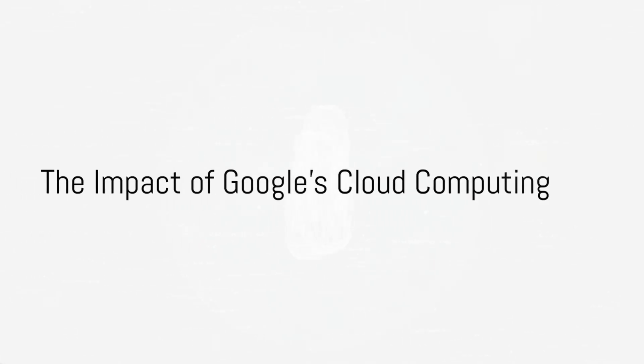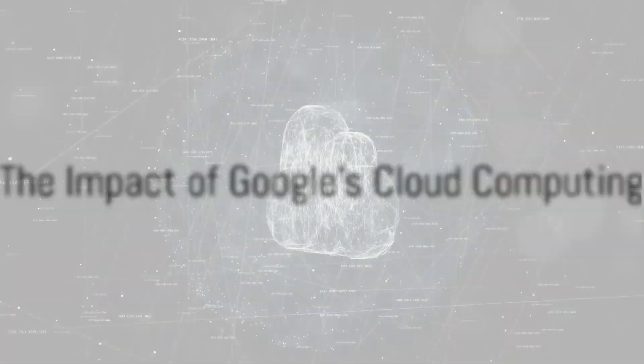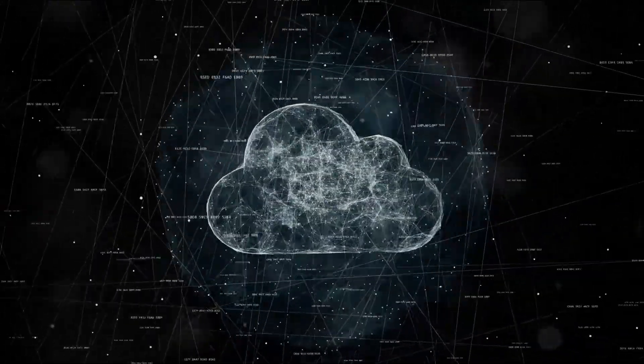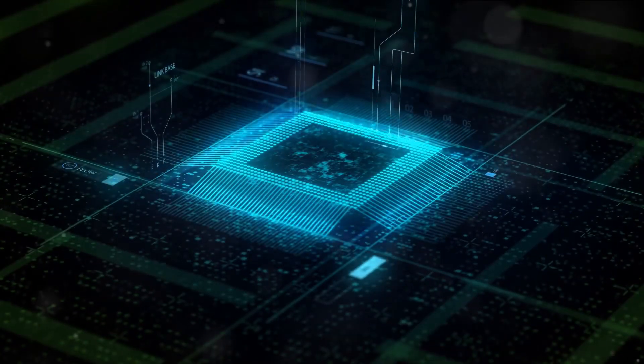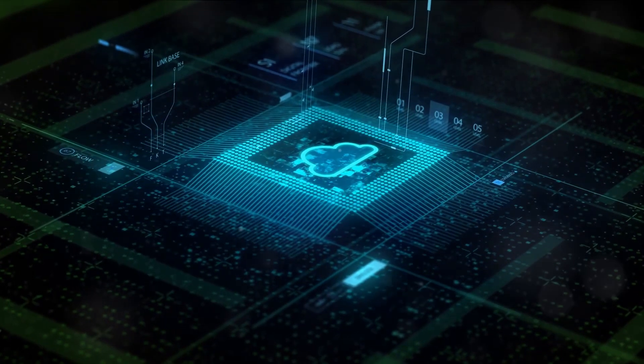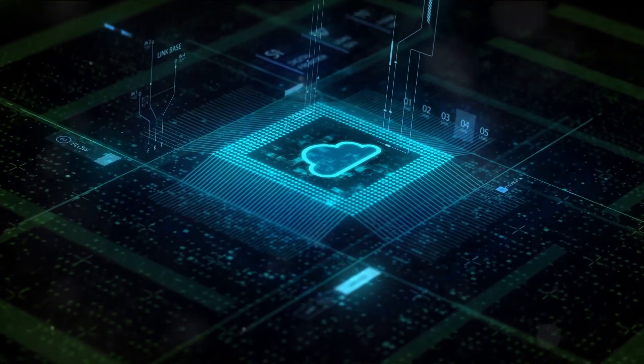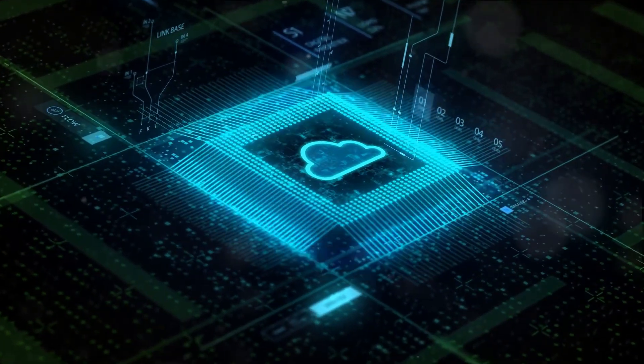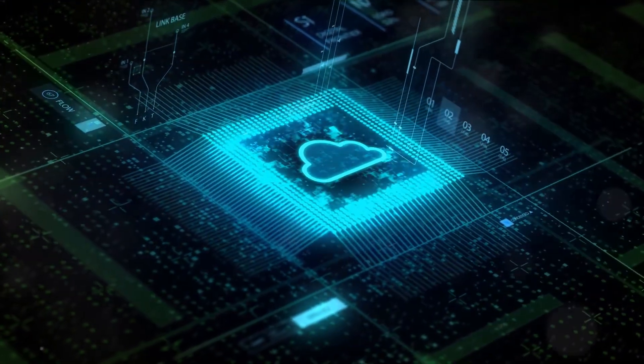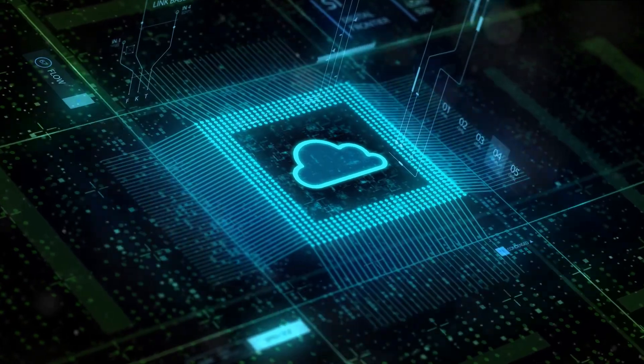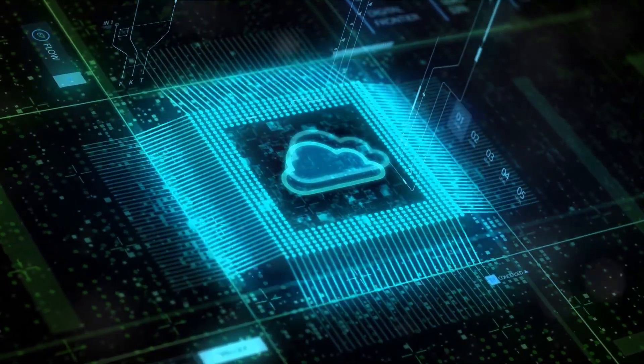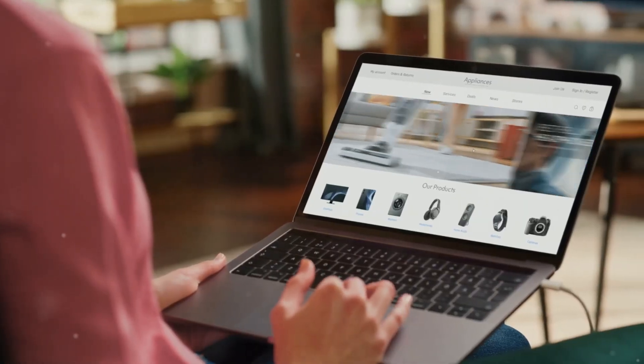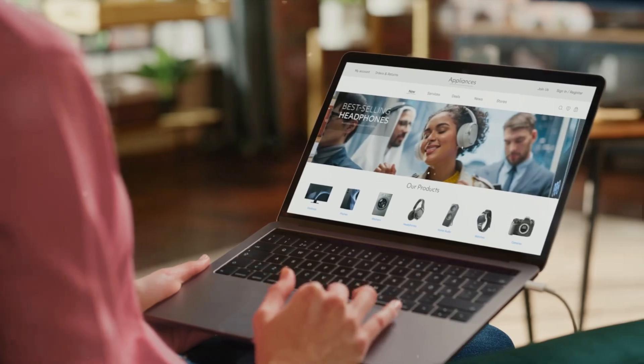Google's cloud services have not just been about storing data, they've been catalysts for change. They've taken the concept of the sky is the limit to a whole new level. Google's cloud computing has revolutionized the way businesses operate, opening doors to unprecedented possibilities and innovations. Take the realm of e-commerce, for instance.